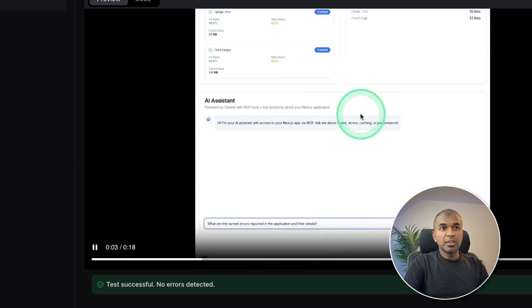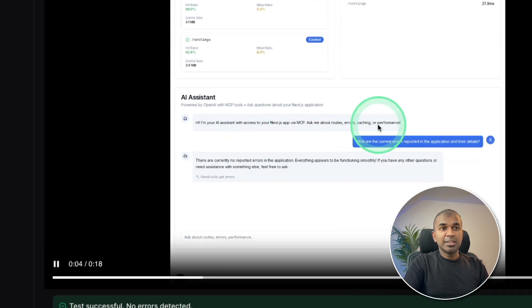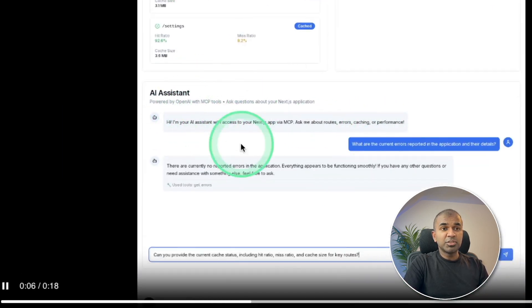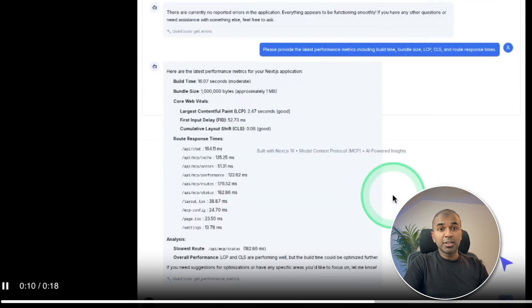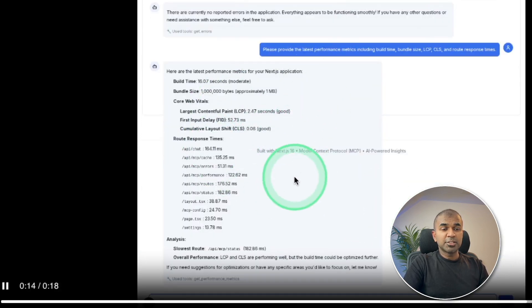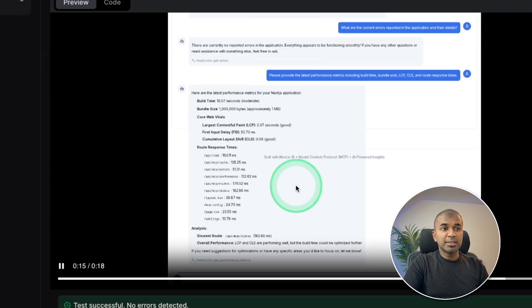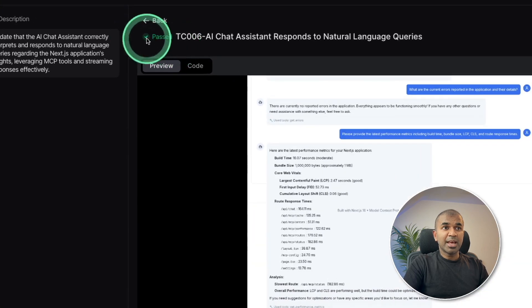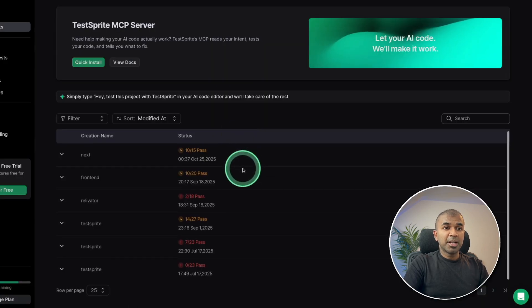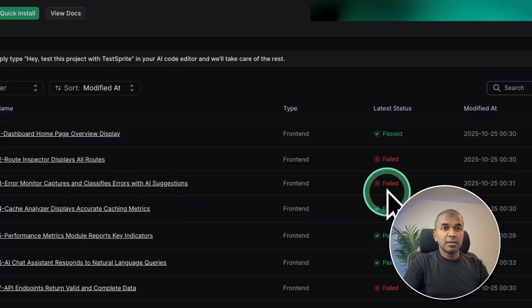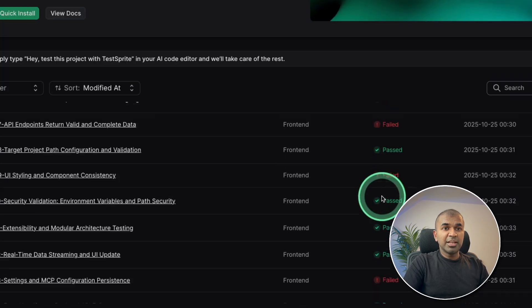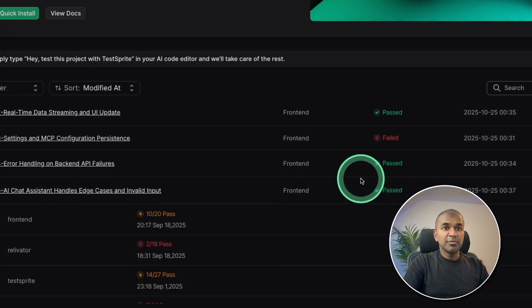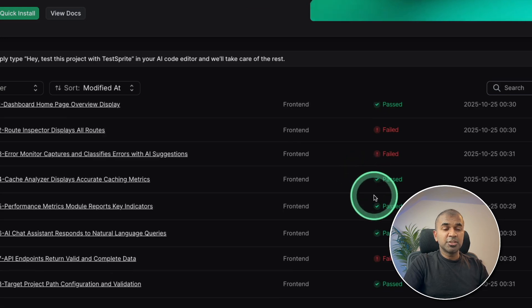So here you can see, it's automatically test the AI assistant which we have just created. And it's running locally on my computer. And you can see the test results. And that's why it's mentioned as passed. But as you can see here, there are many failures. And we need to fix these issues.